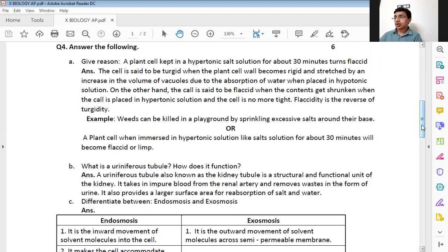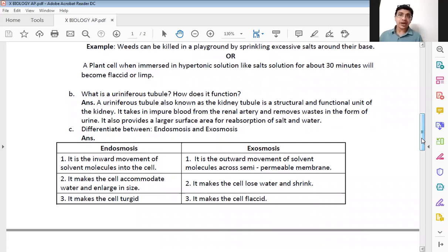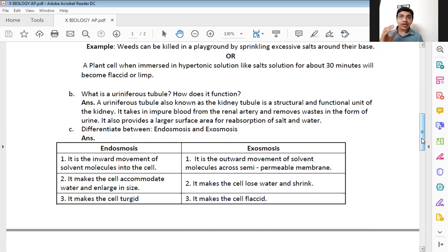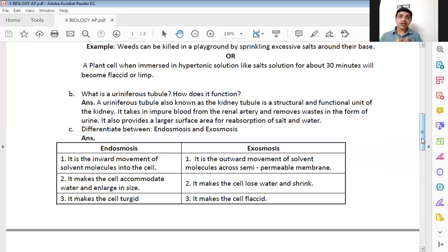The second question asks: what is a uriniferous tubule and how does it function? A uriniferous tubule, also known as kidney tubule, is the structural and functional unit of the kidney. It takes in impure blood from the renal artery, removes waste in the form of urine, and sends the purified blood out through the renal vein. It also provides a larger surface area for reabsorption of excess water and salts taken back by the body.